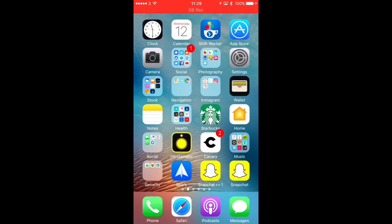Now I didn't discover this — it was found by 9to5Mac, so credit to them. But it's worth having on your device if you want that darker setting on your screen. Hopefully we will see a proper dark mode at some point, but until then this is the next best thing. Thanks for watching guys and I'll catch you on the next one.